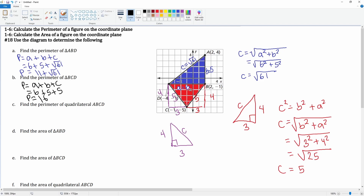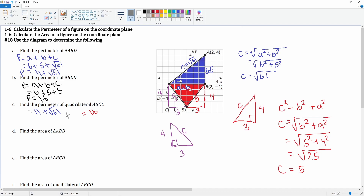To find the total perimeter of the entire quadrilateral, we add both parts together. The perimeter of the blue triangle is 11 plus the square root of 61, and the perimeter of the red triangle is 16. Adding them: 11 plus 16 is 27, and we can't simplify the radical, so the total perimeter is 27 plus the square root of 61.